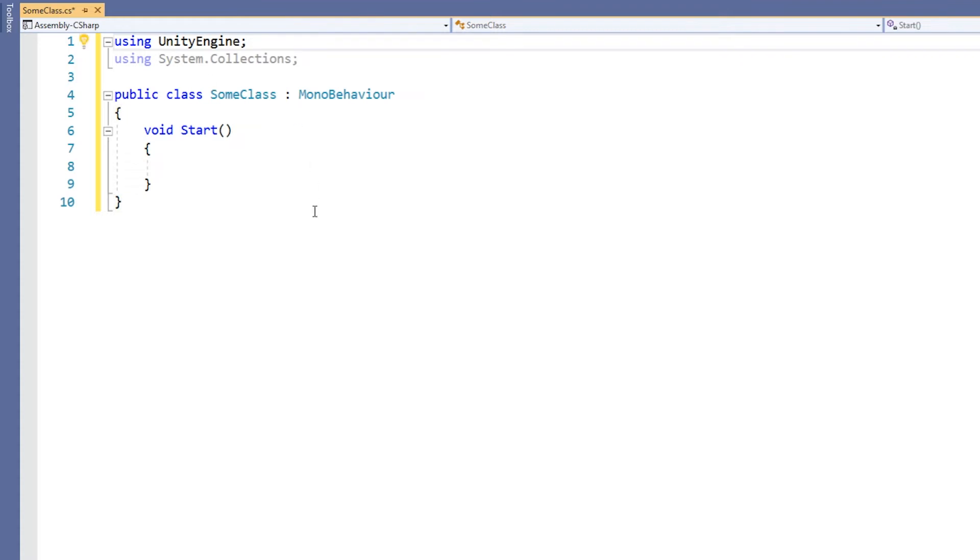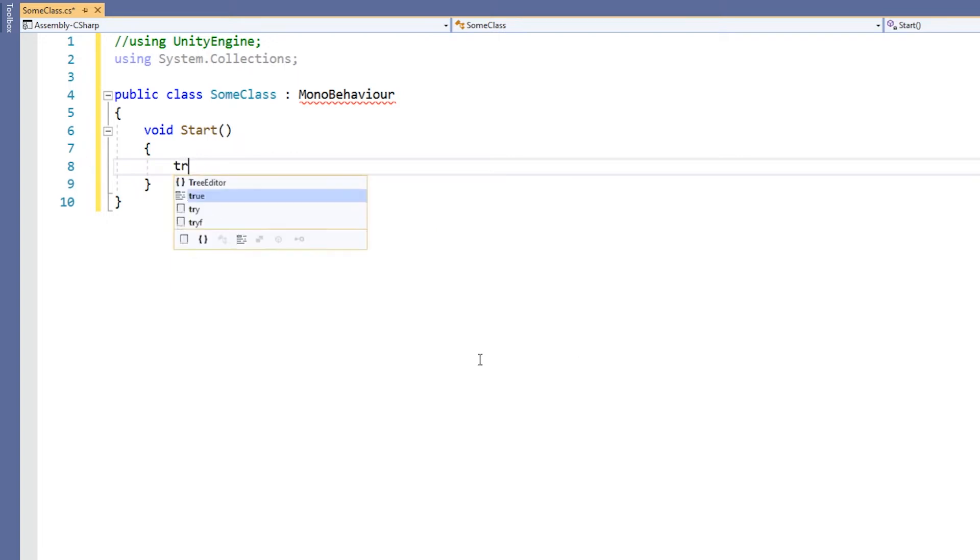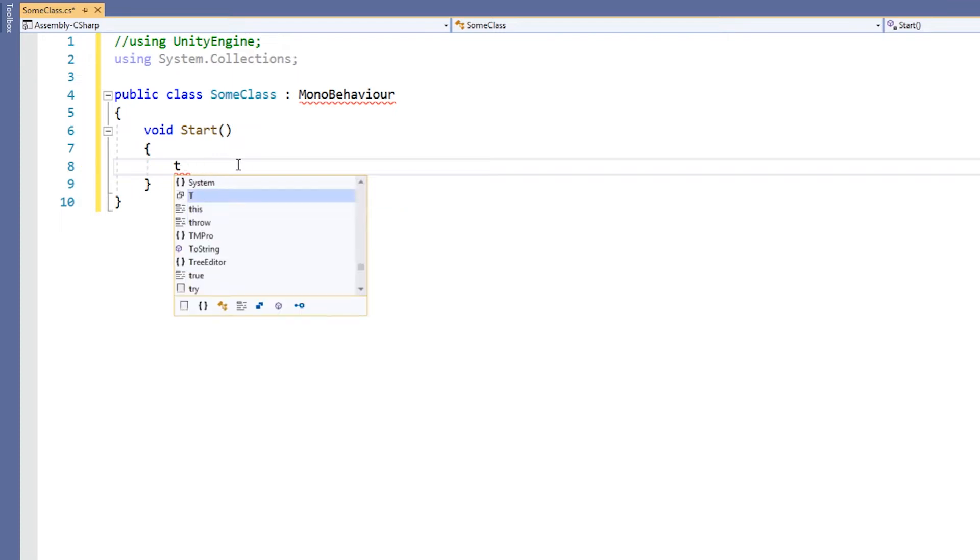Try commenting out the using directives at the top of the script and you can see that Autocomplete has far fewer classes that you can use. That's because classes like GameObject, Transform, Rigidbody, and many more are all in the UnityEngine namespace.